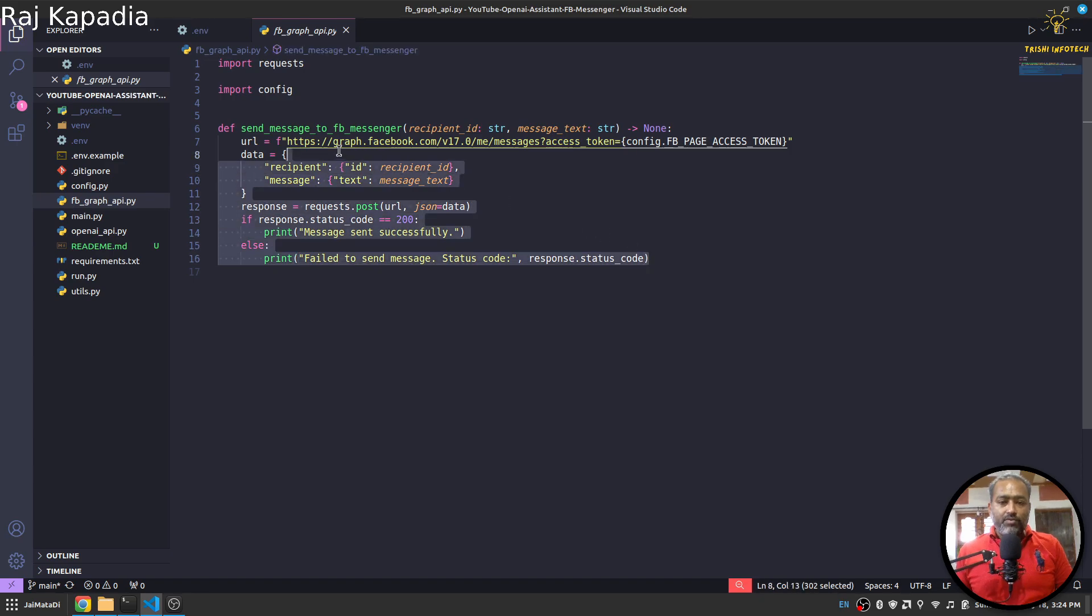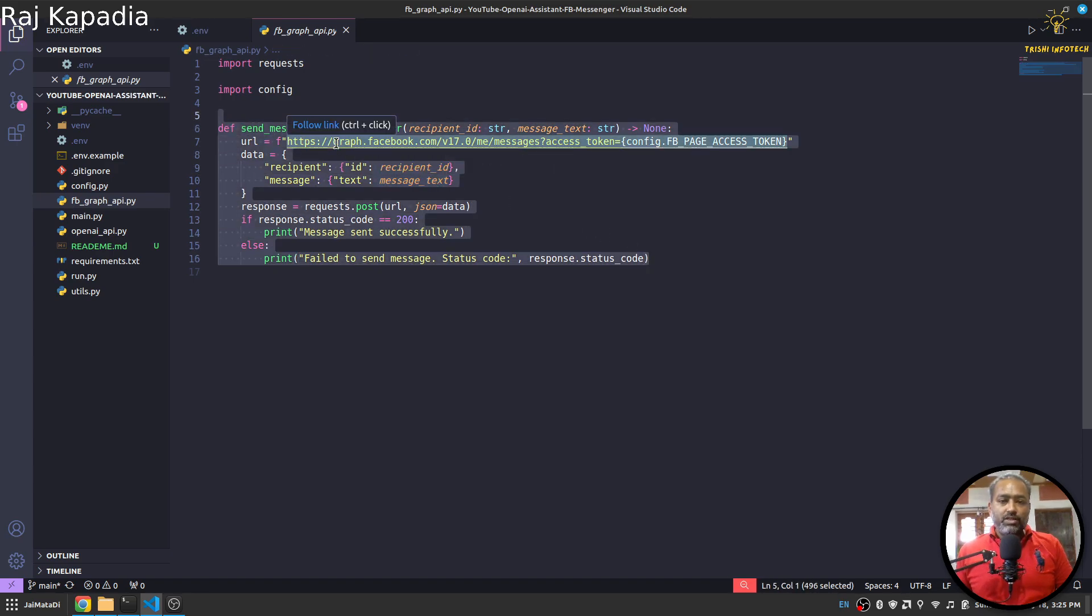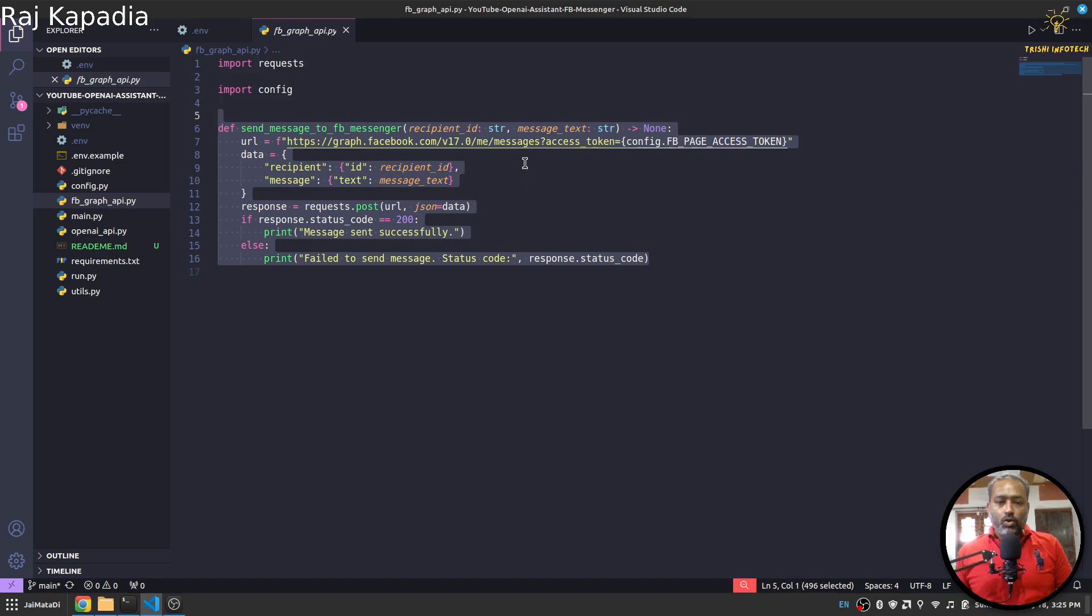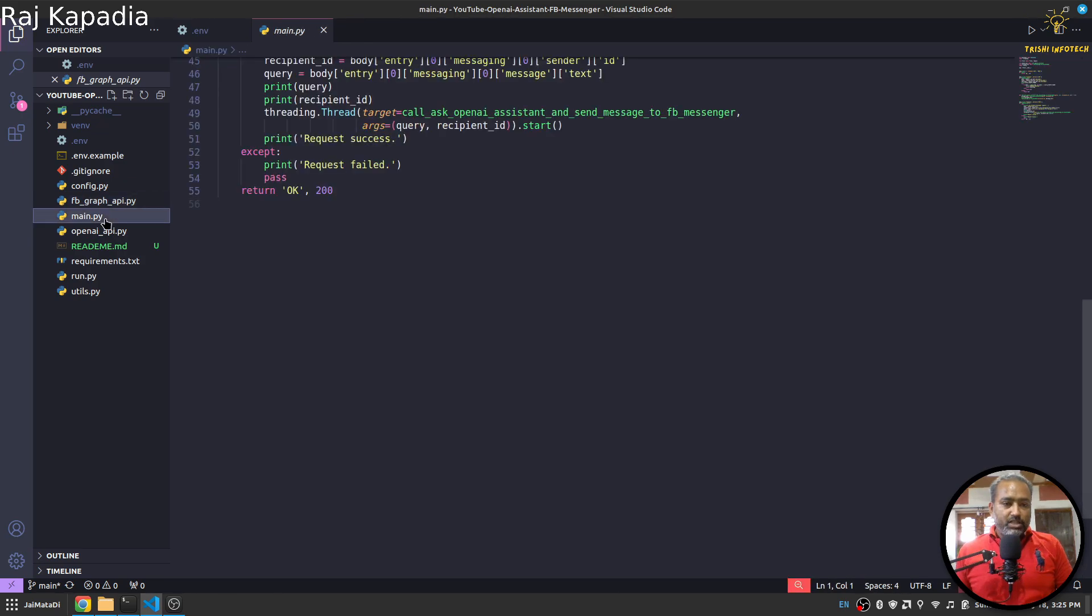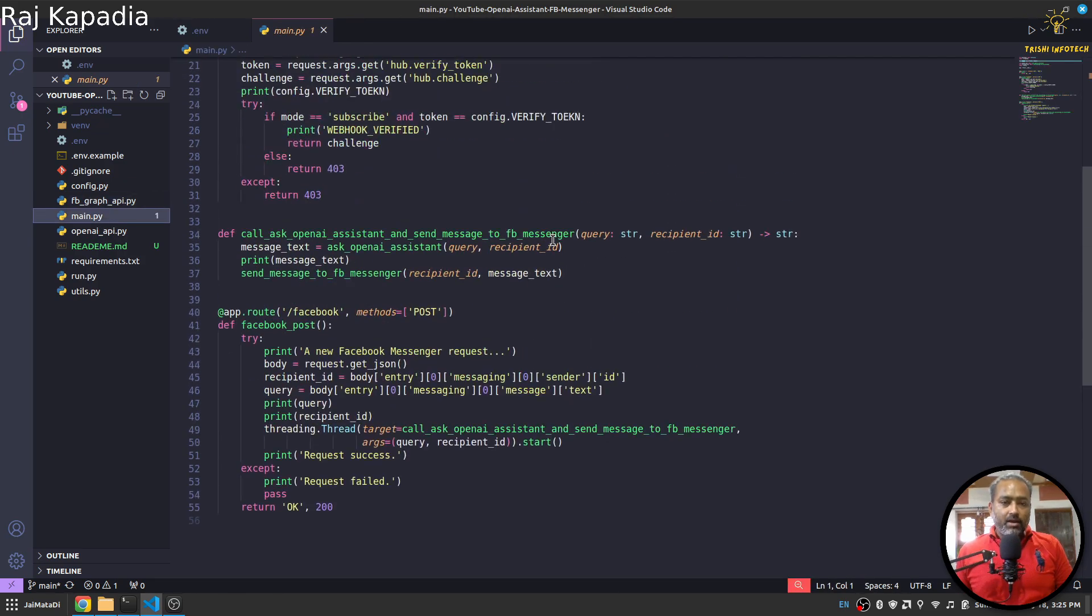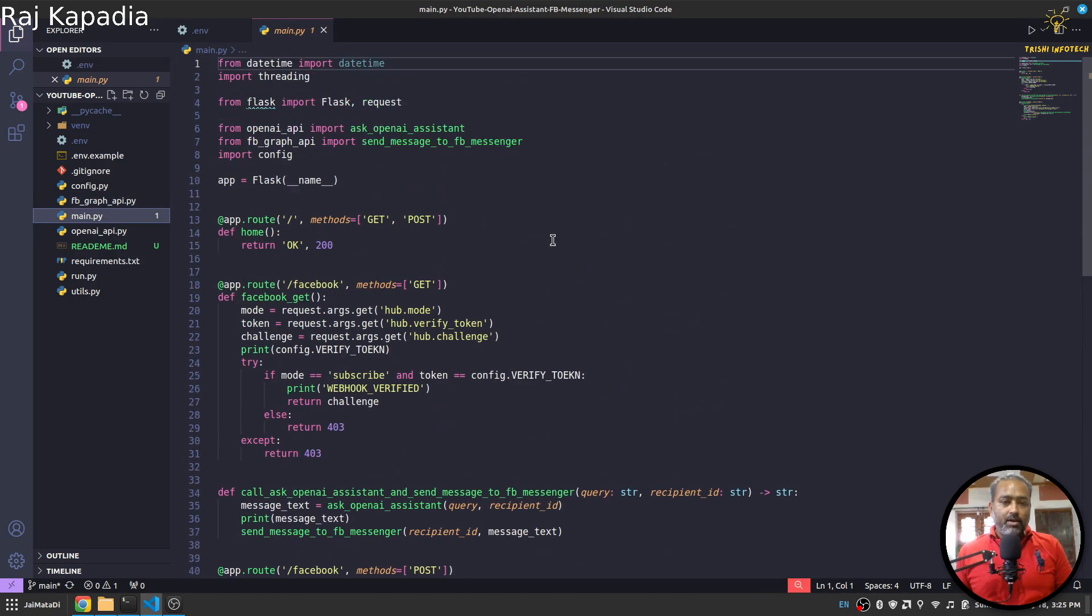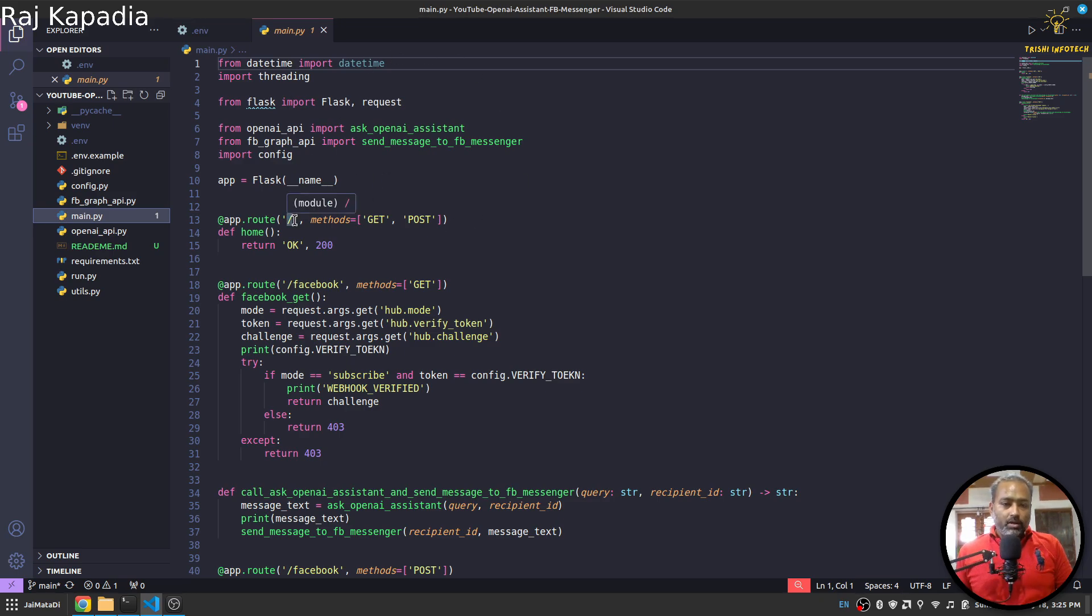You can see that I have created mappings data. I'll explain it in a bit. Then I have fb_graph_api. Here I have written a function that uses Facebook's Graph API to send message on messenger. Then I have this main.py. Here I have three routes. This is a Flask application, I have three routes.